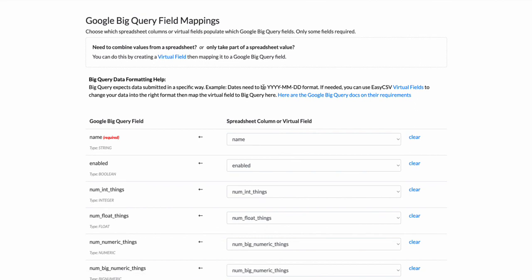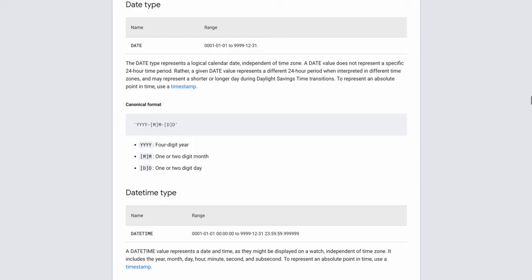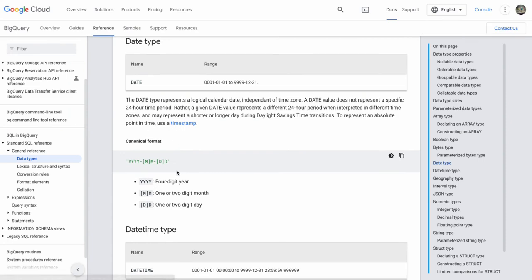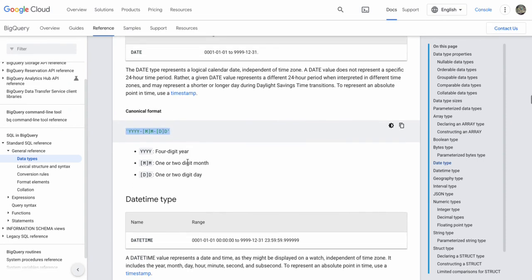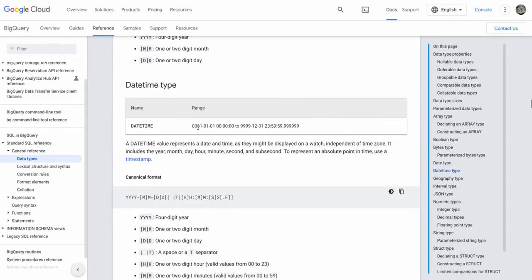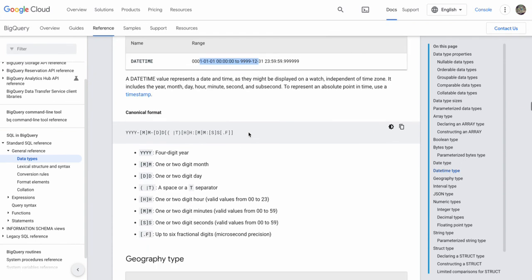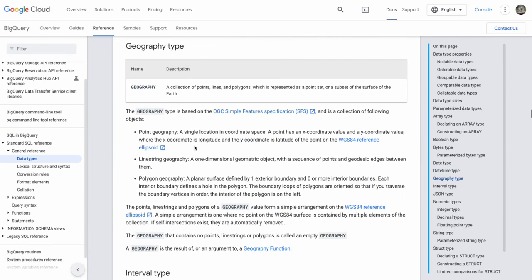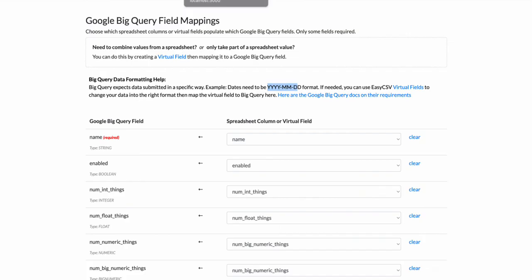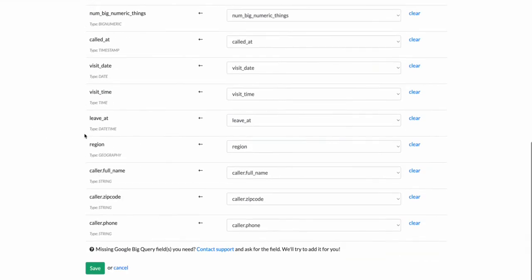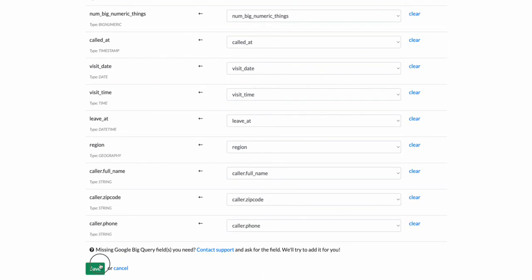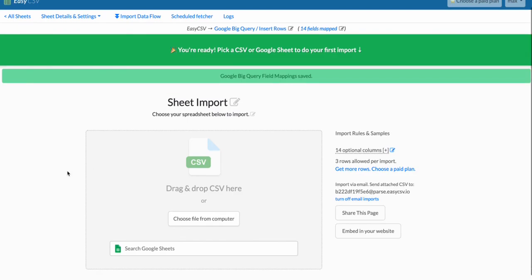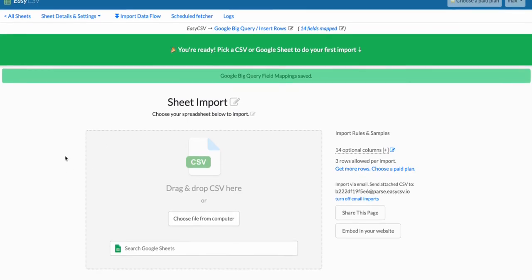You're going to want to go to this format, and there's a link here to go to all the different formats that Google BigQuery expects. Like here's the date format—this is Google's docs—here's how the datetimes need to look like: hour, minute, second. You can't just submit hour, minute for example. For time you need hour, minutes, seconds. So use our virtual fields to help massage and reach out to support via chat or email if you need help massaging the data. Cool, so let's save that and that's it really.